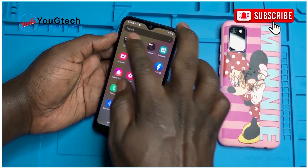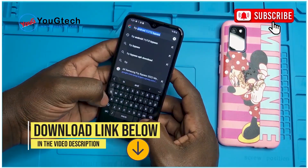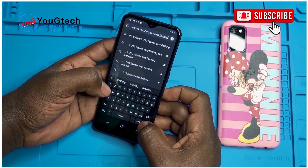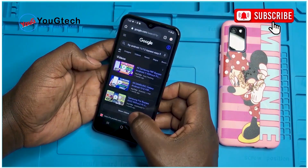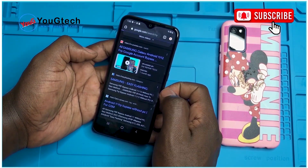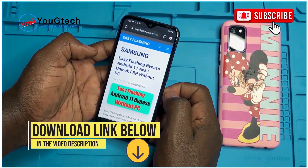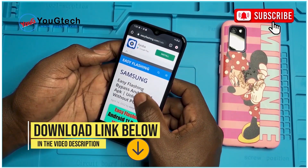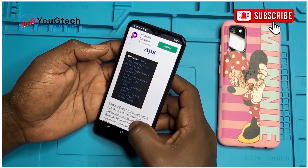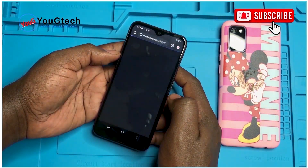We go to any browser, preferably Chrome. Now let's search for 'FRP Android 11/12 bypass easy flashing'. Scroll down and go to Samsung Easy Flashing. In case you find problems accessing this page, I will leave the download links in the video description. Download the apps and put the APKs on your phone, then install them. We download the first one, which is Bus Settings, then we also download Package Disabler.